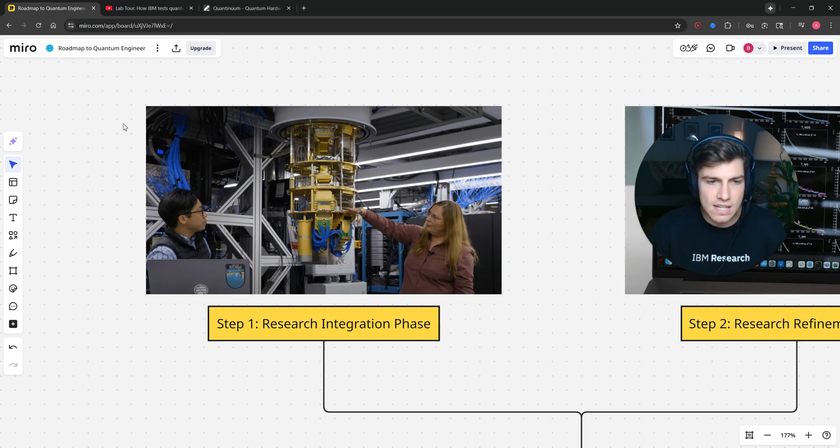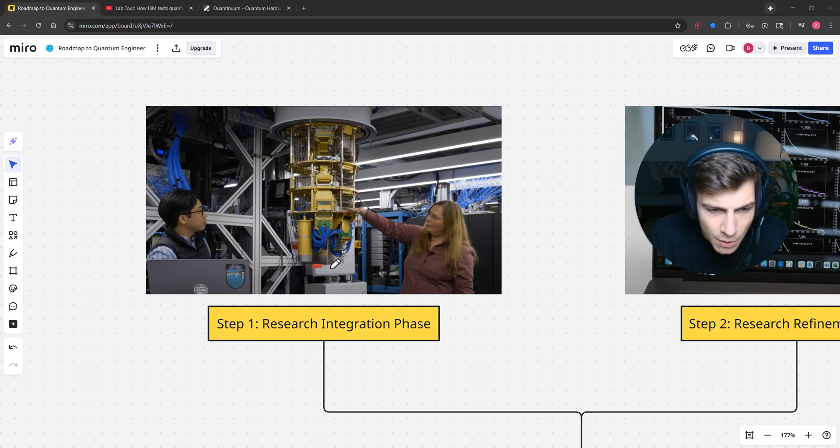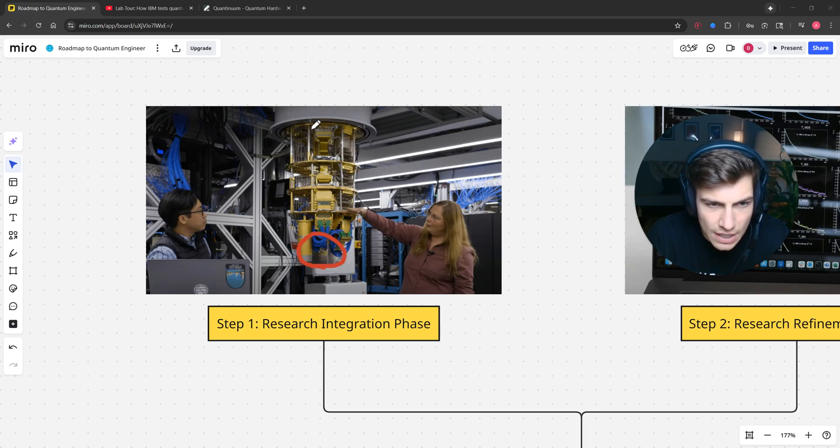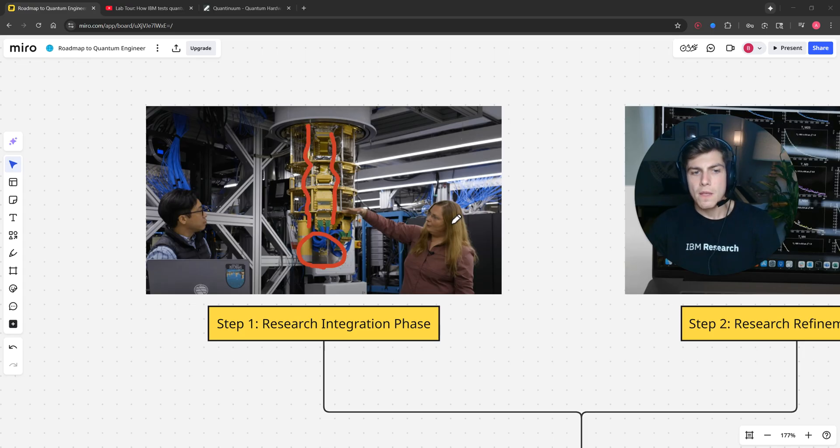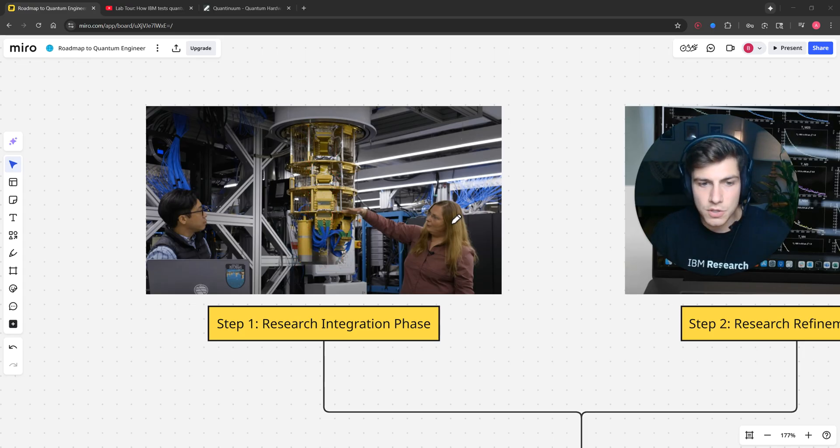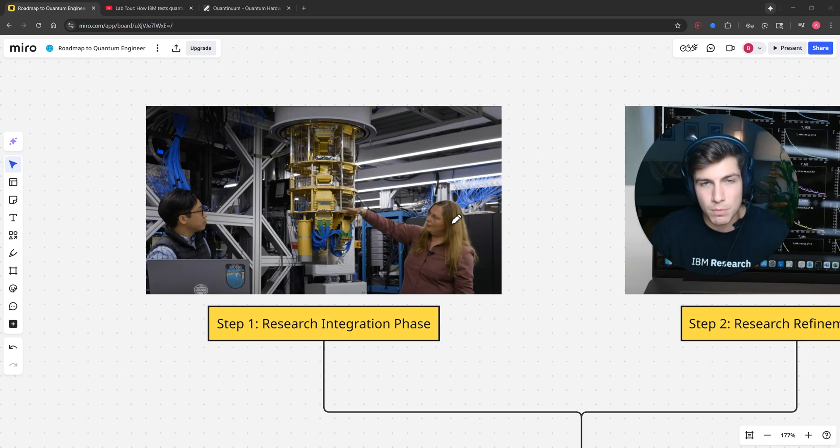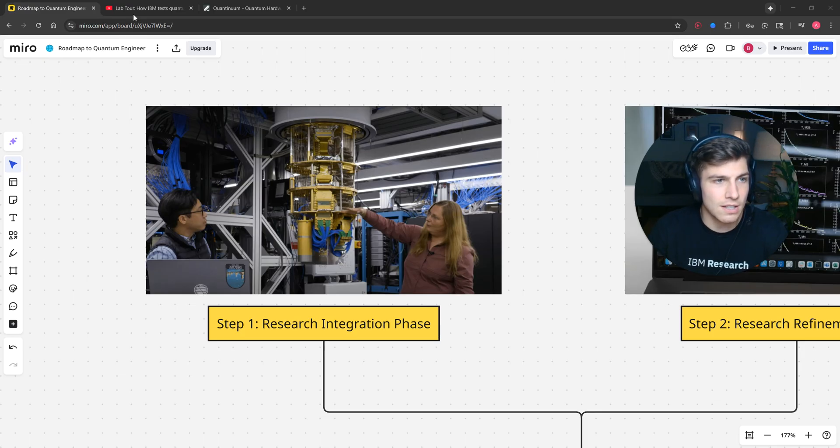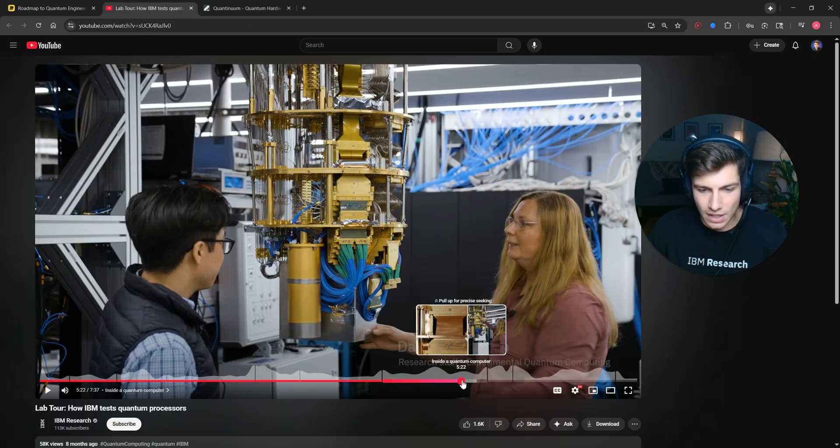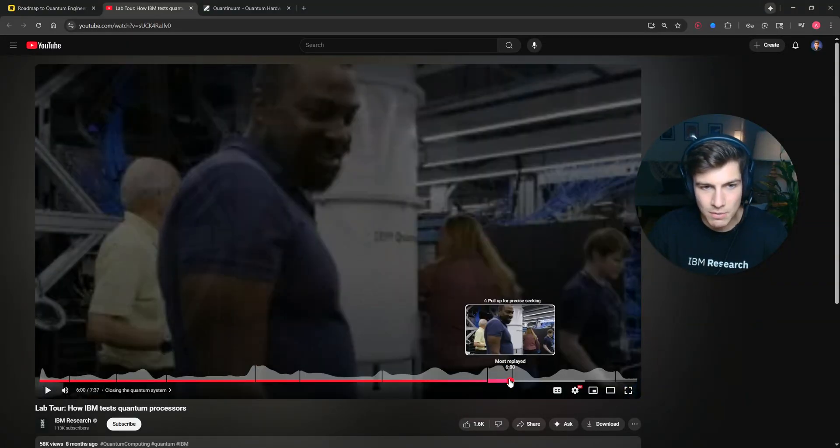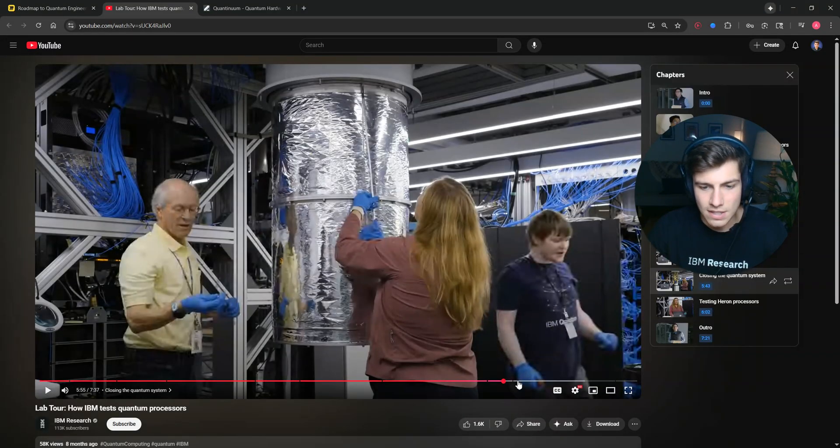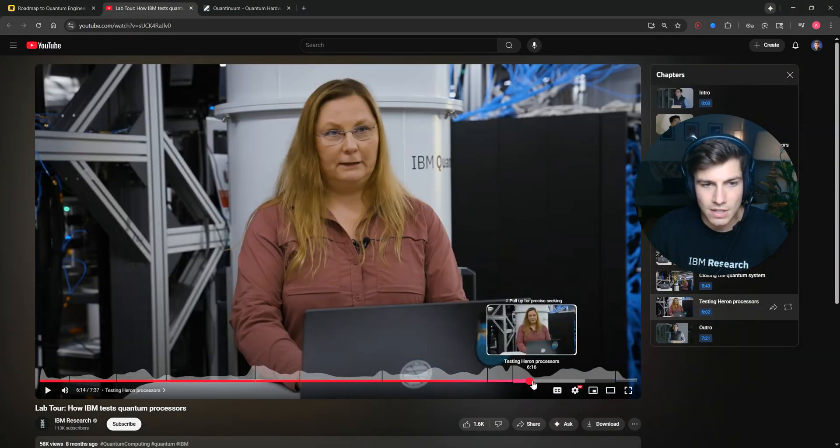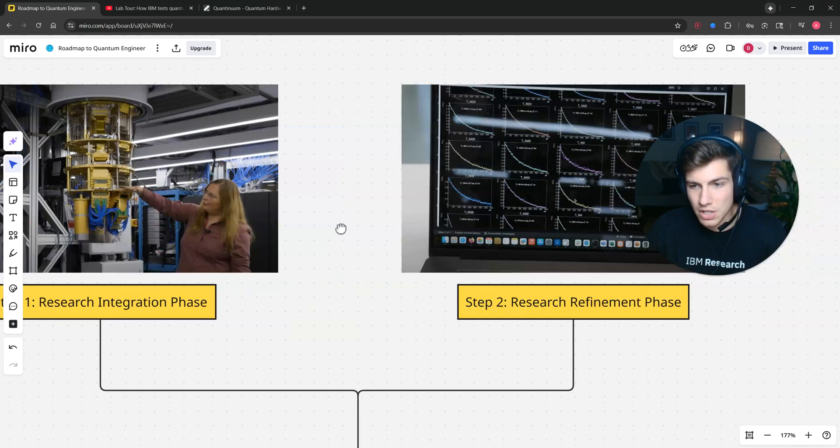We have ideas about what's in the quantum processor and how this cabling is supposed to work. We don't know if it's going to work, so we have to integrate it all into one research quantum computer, one research system. We need to put the cans on, cool it down, and then start measuring it. That's what's going on in this picture here.